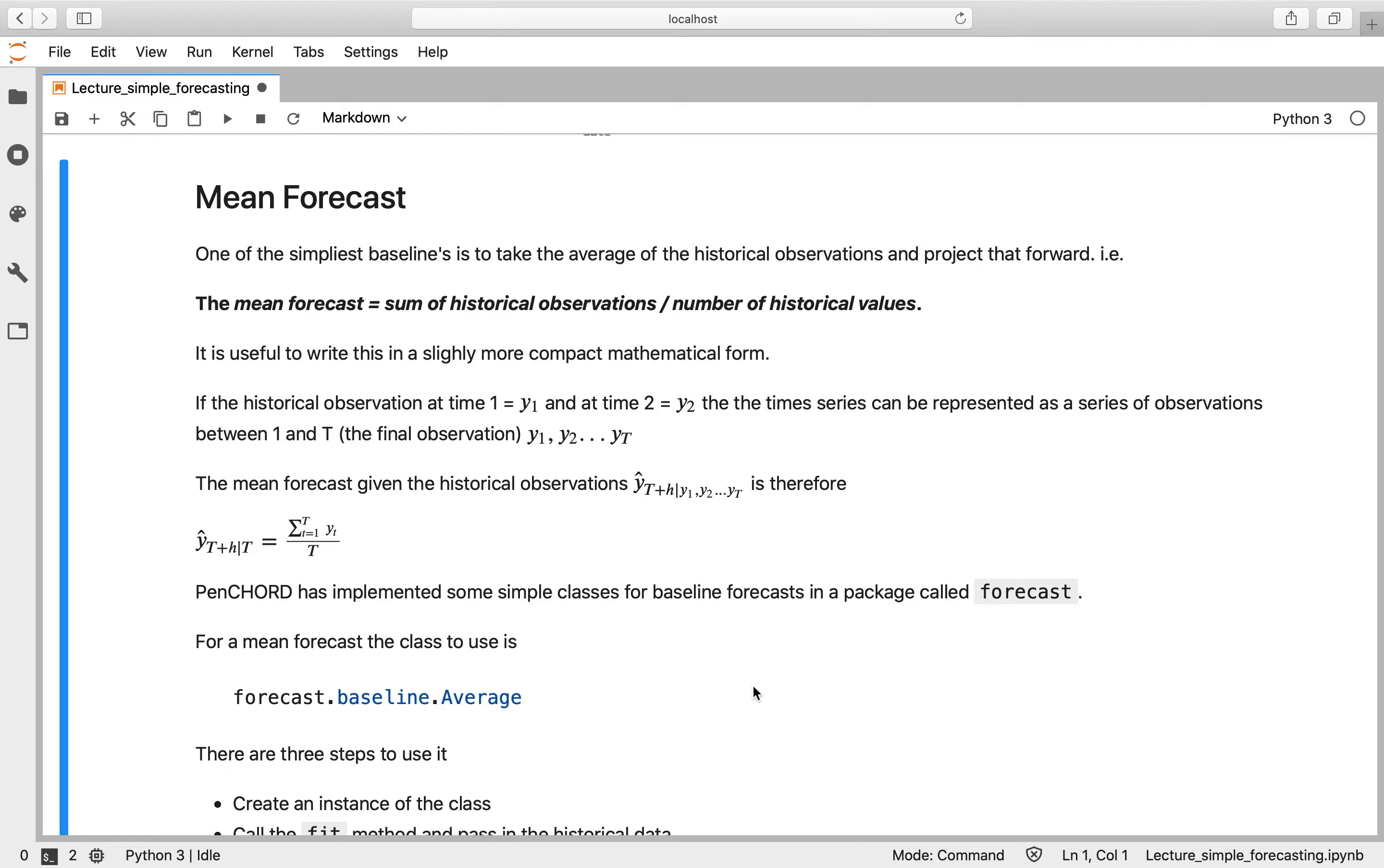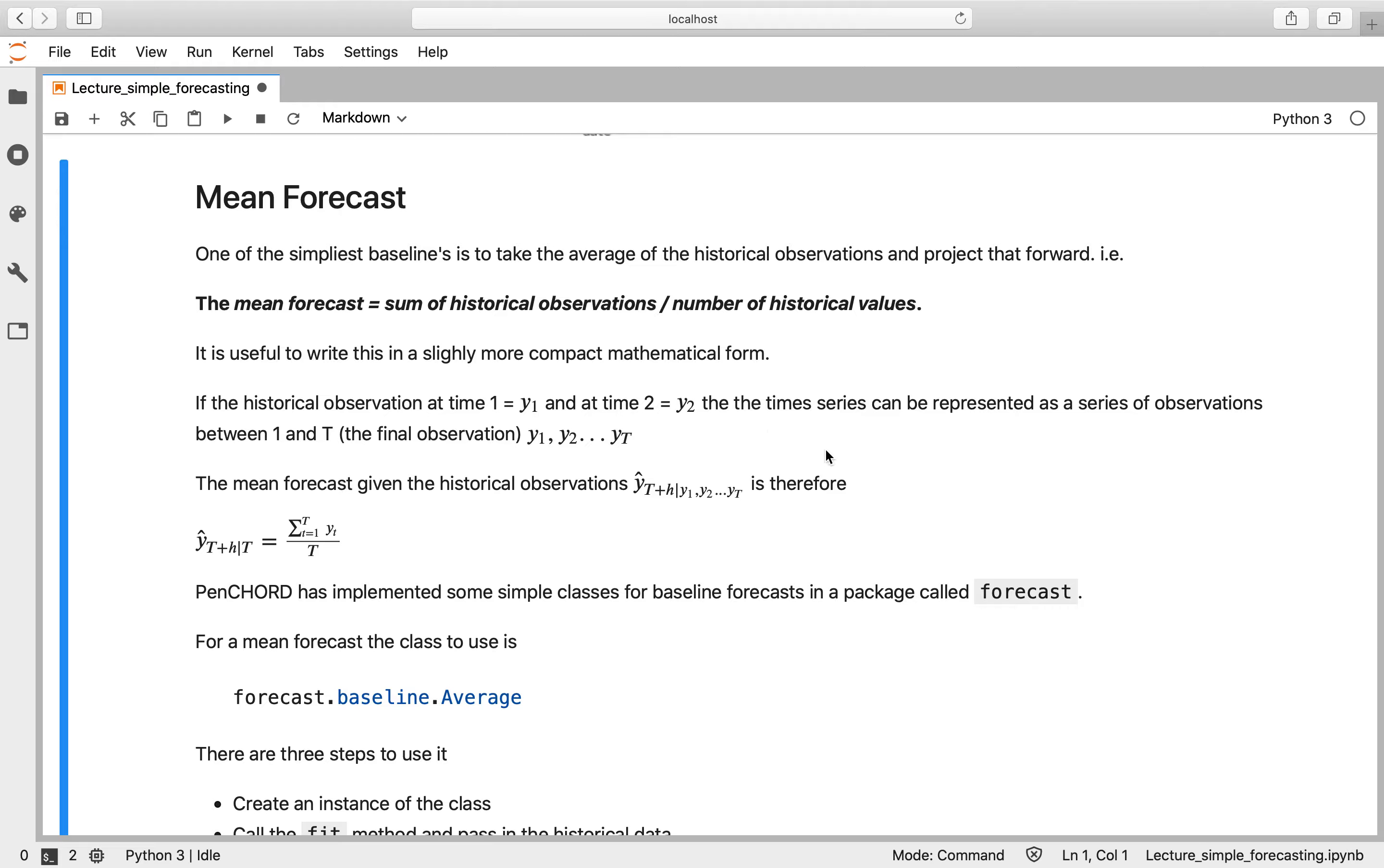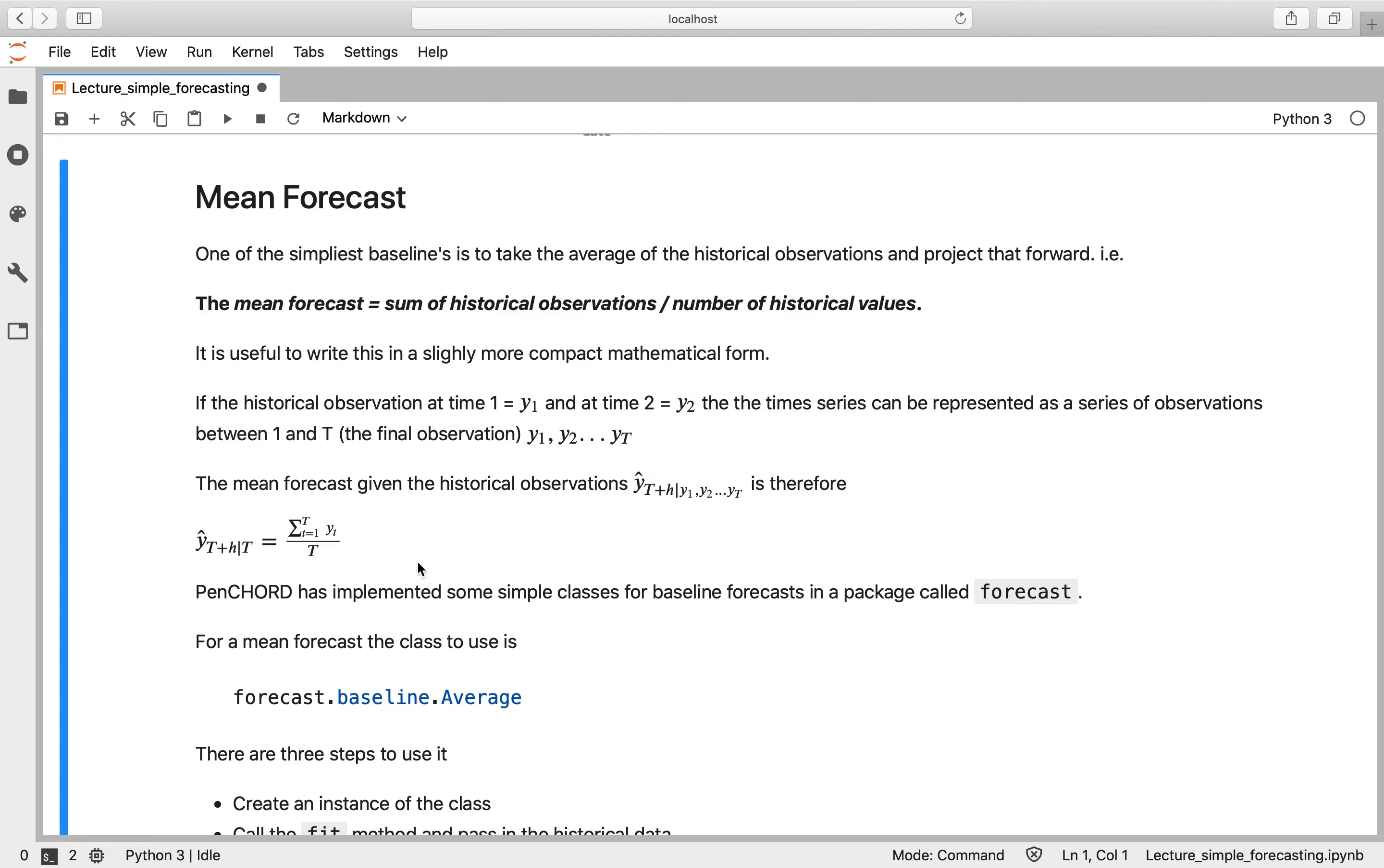So on to our baseline methods. A very common baseline method, which isn't always the best but is very common, is to take the average of the time series. So this is basically the sum of all your historical observations divided by the number of historical observations you've seen, and that gives you your mean. So the forecast is then a flat value—it is the mean of your series projected into the future.